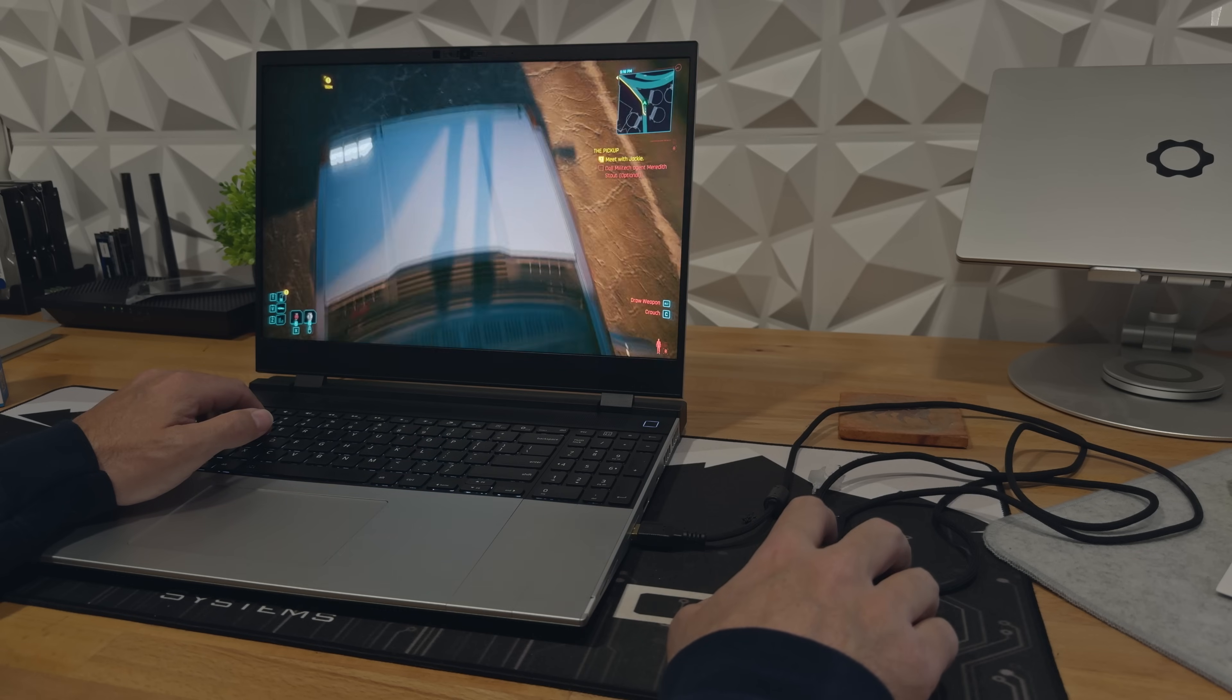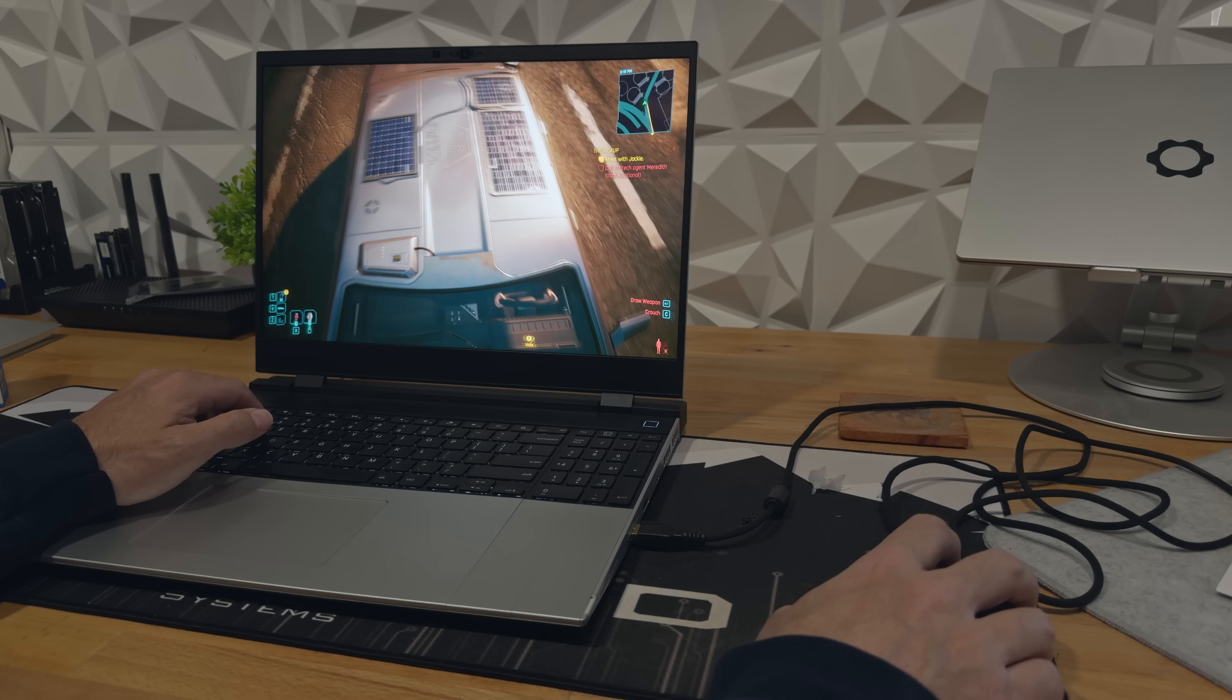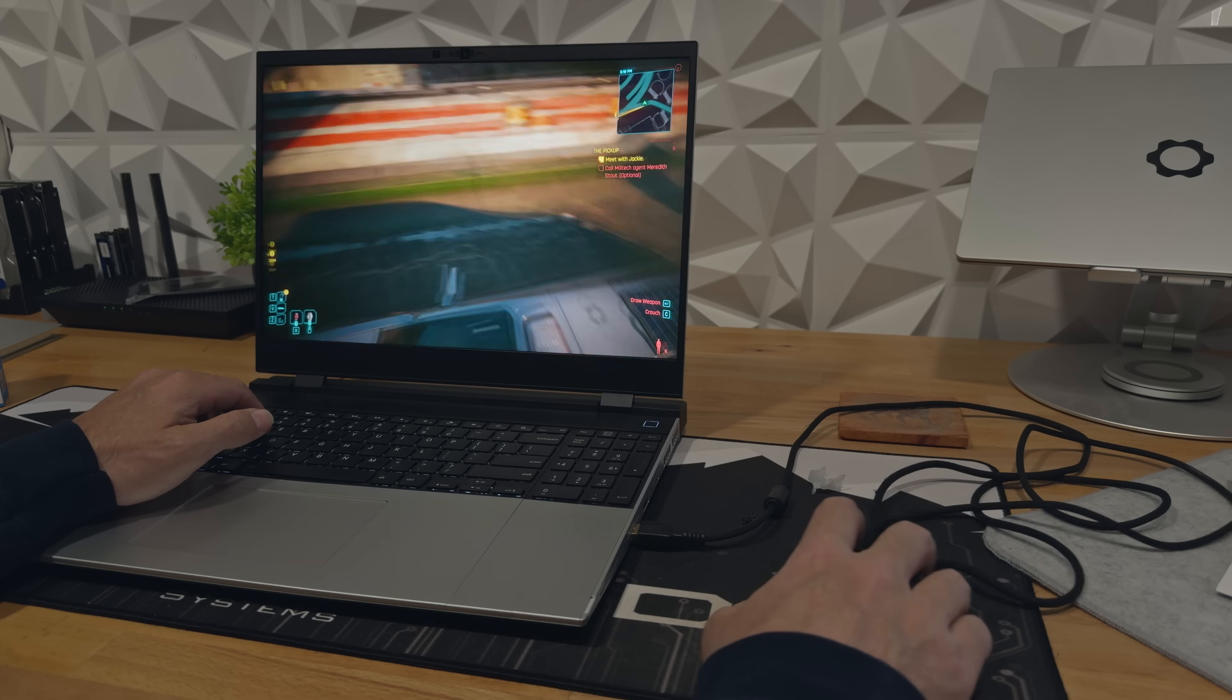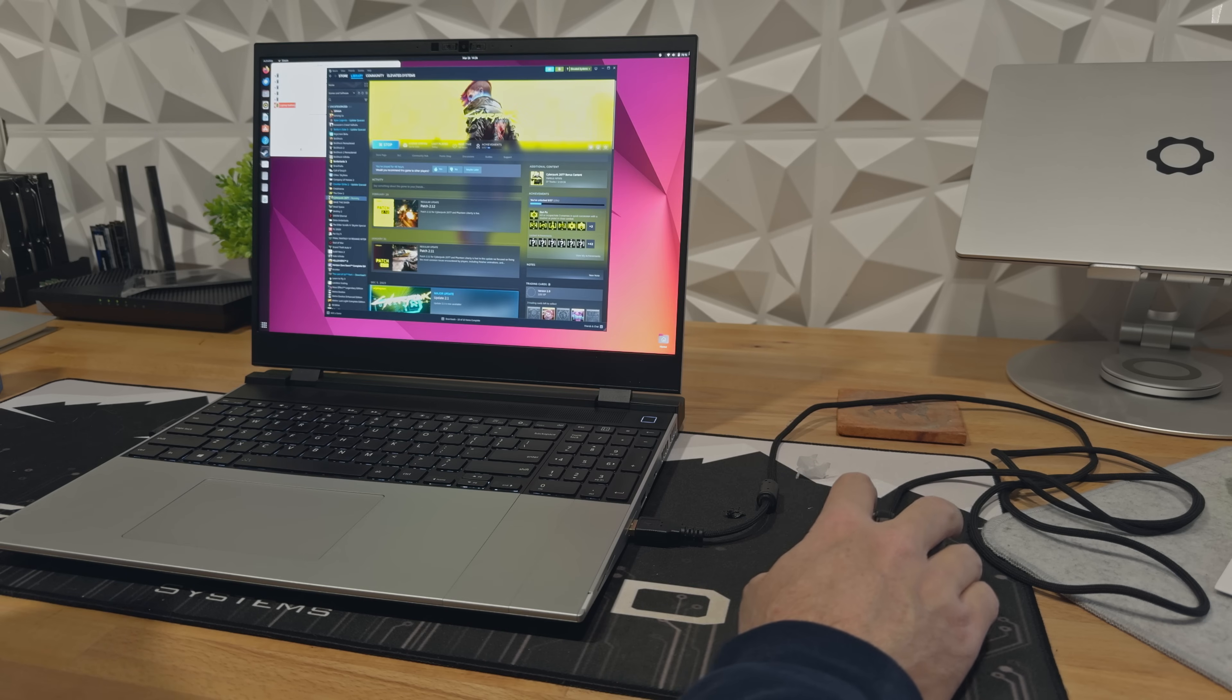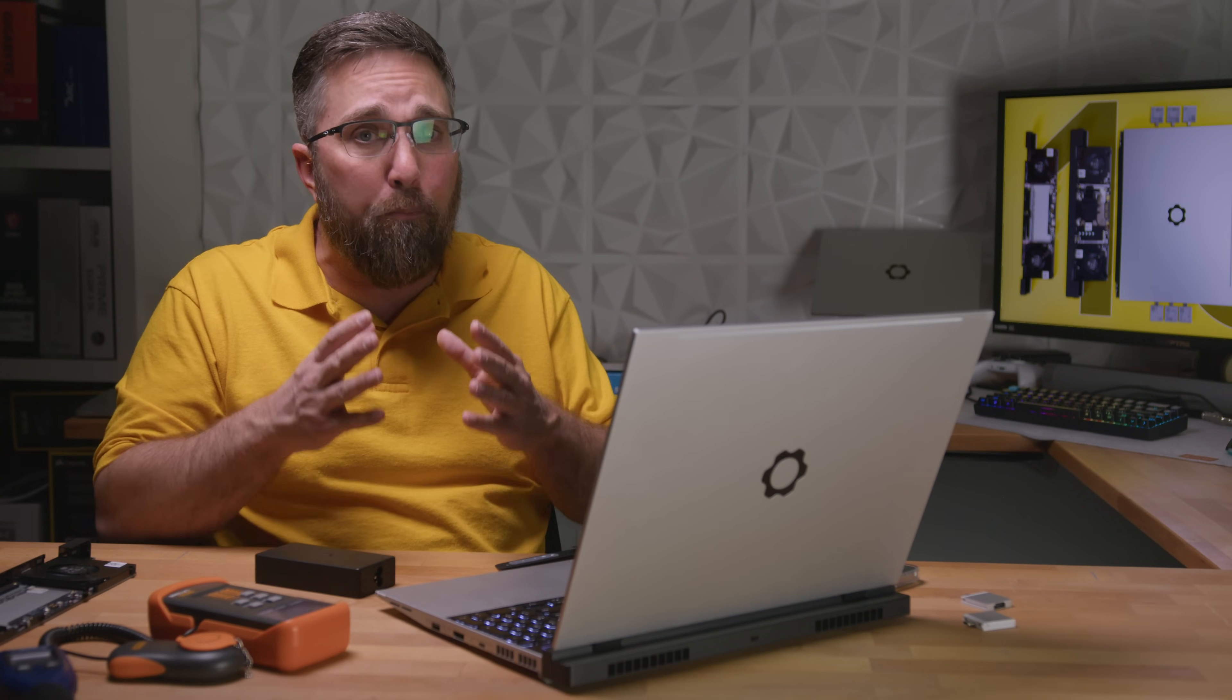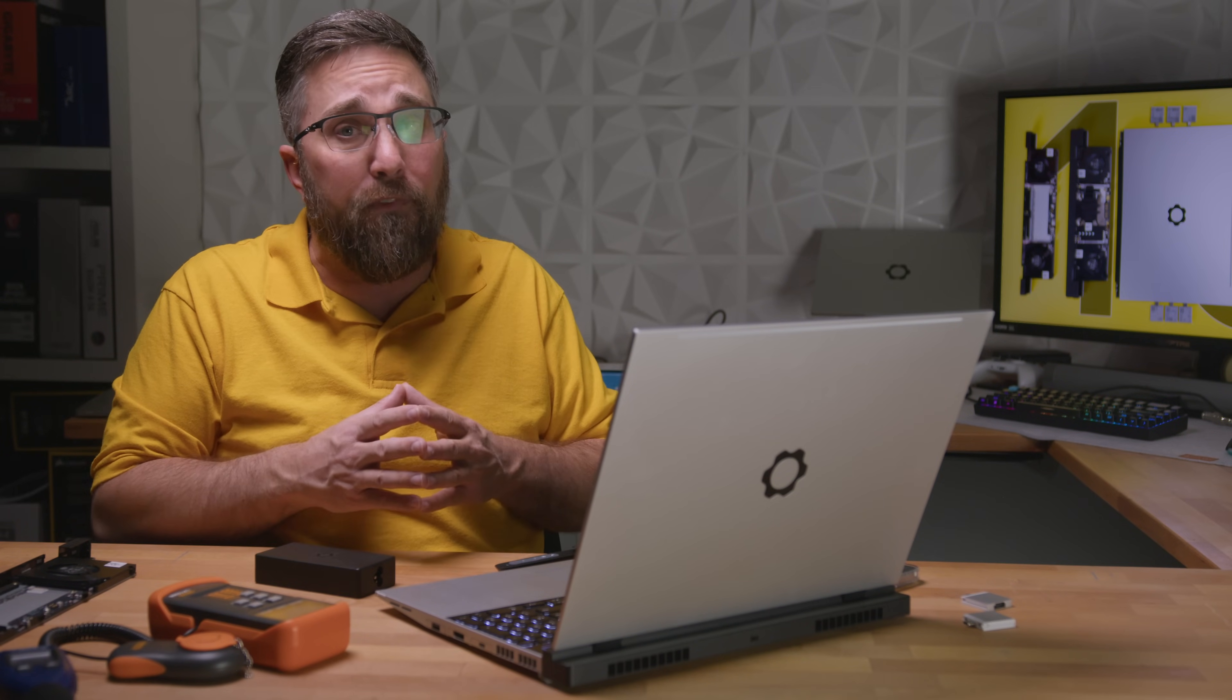The same happened during a half hour romp in Cyberpunk 2077 - 15% battery gone on both Windows 11 and Linux, even while plugged in. For those who chase peak frame rates or push their system to the limit in demanding tasks, this could be a serious flaw and a deal breaker.